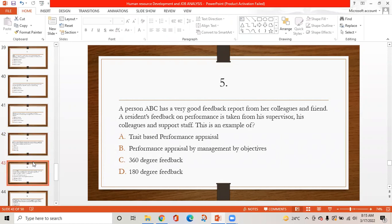MCQ 5: A person ABC has a very good feedback report from her colleagues and friends. A resident's feedback on performance is taken from his supervisor, colleagues, and support staff. This is an example of: option A is trait-based performance appraisal, option B is performance appraisal by management by objective, option C is 360-degree feedback, option D is 180-degree feedback. The correct answer is C — 360-degree feedback, because feedback is collected from all colleagues, friends, seniors, and juniors.